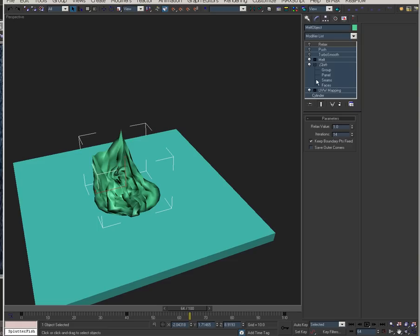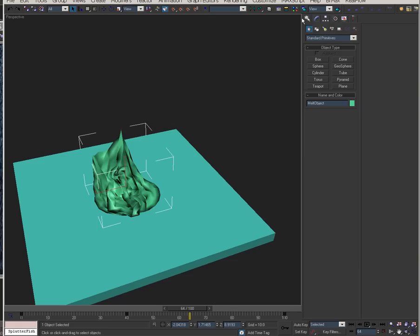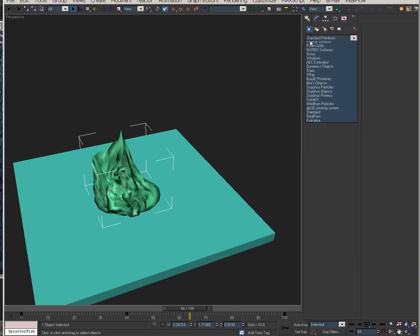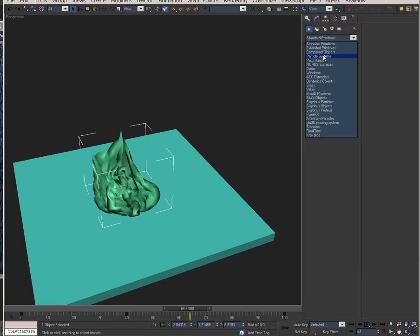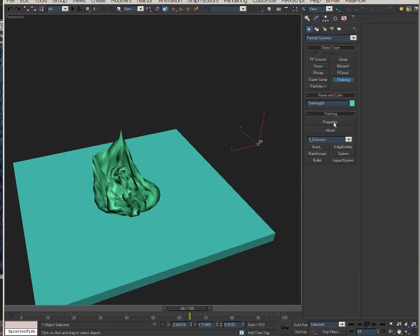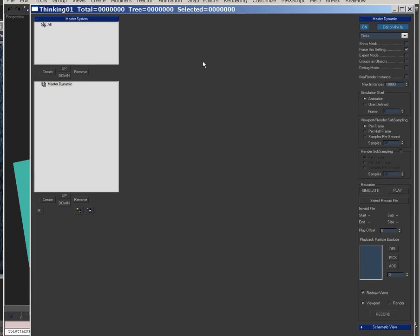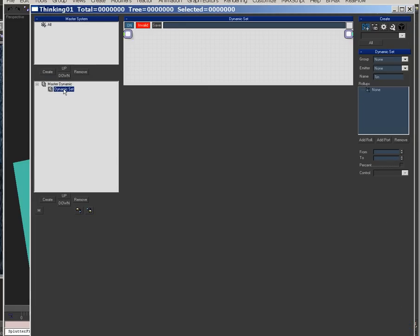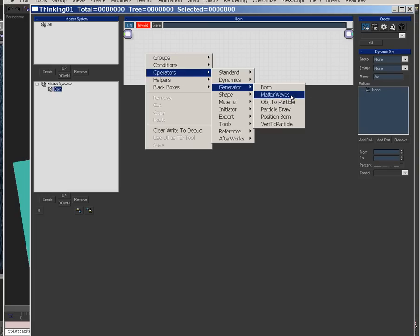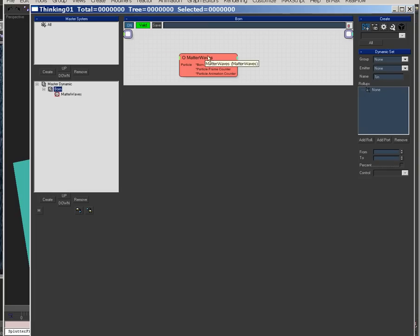Alright, so now that we're here, let's put a part of this particle system in. Let's throw down TP, and pour in some particles, and use a MatterWaves.